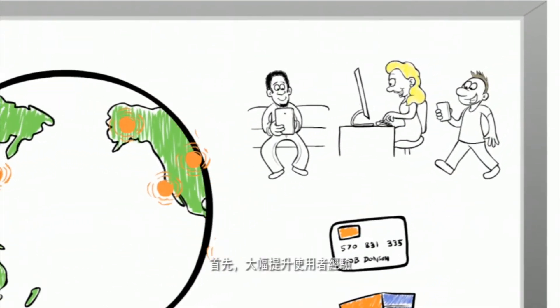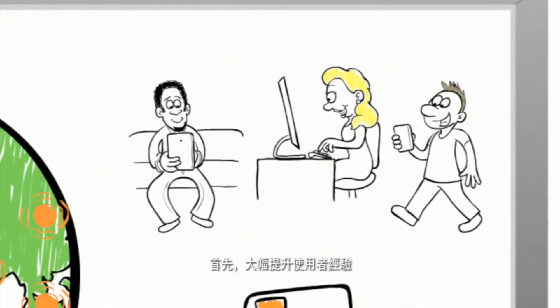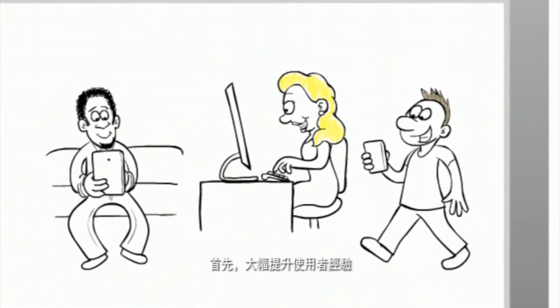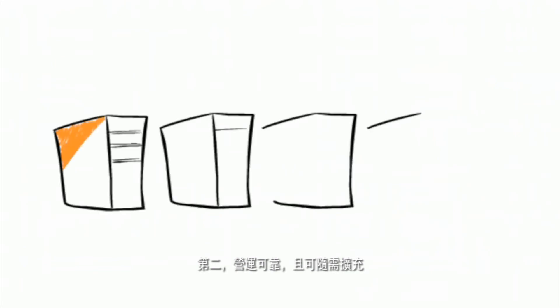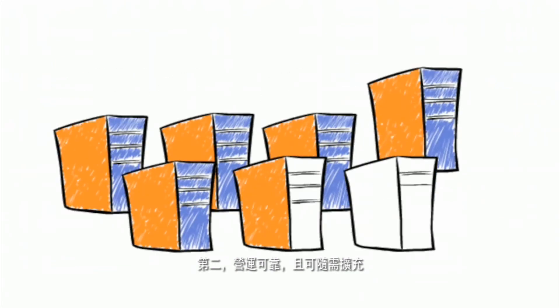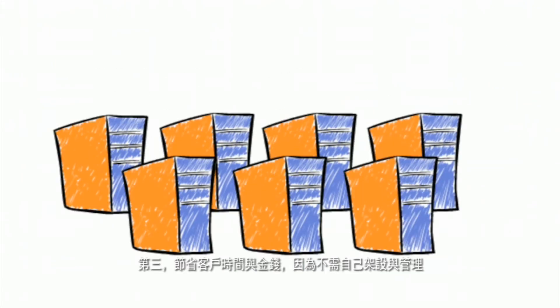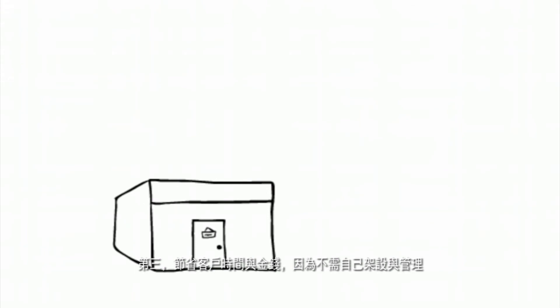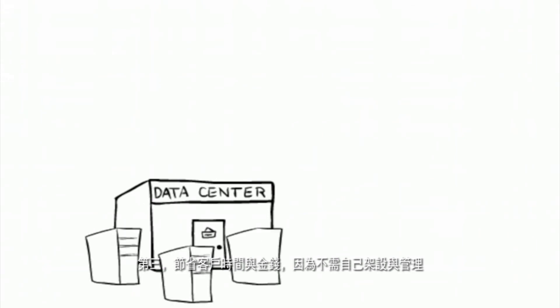One, it greatly improves the end user experience. Two, operates reliably with on-demand scale. And three, saves customers time and money by not having to build and manage it themselves.